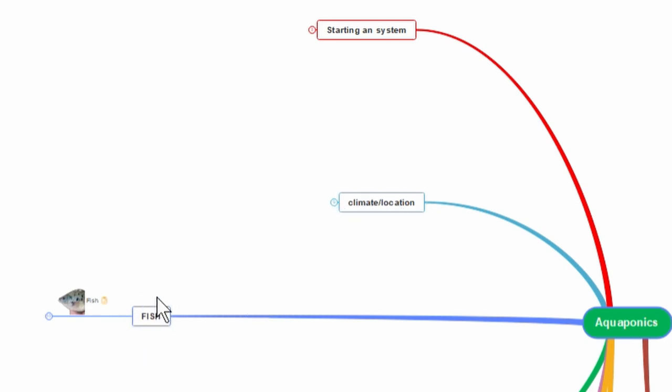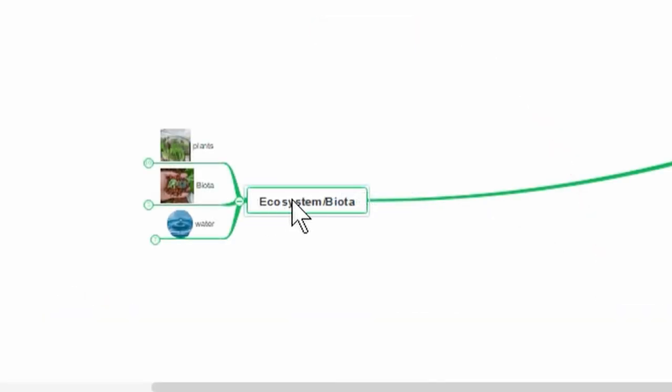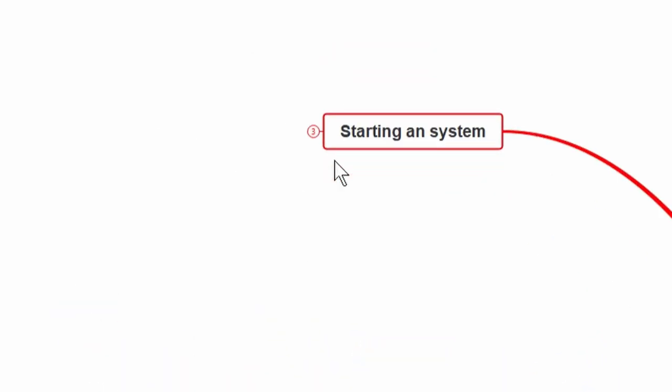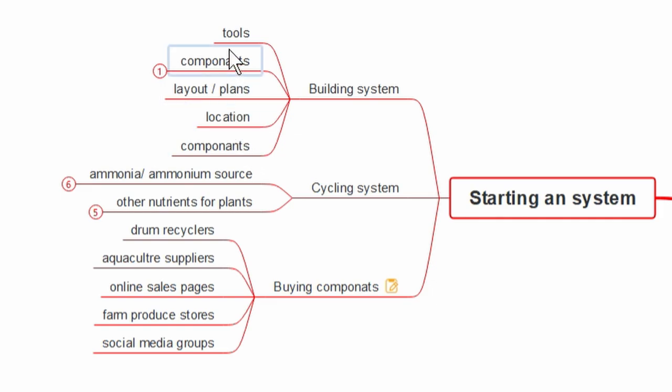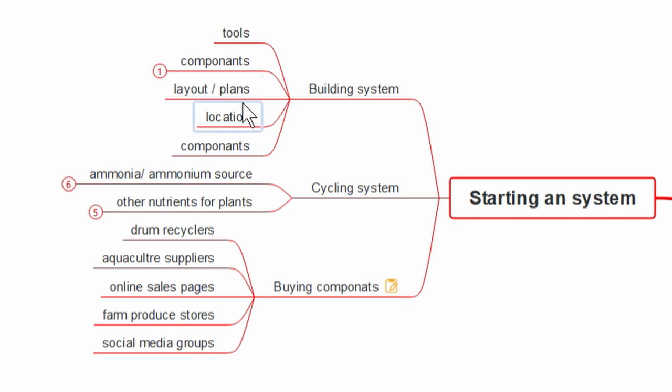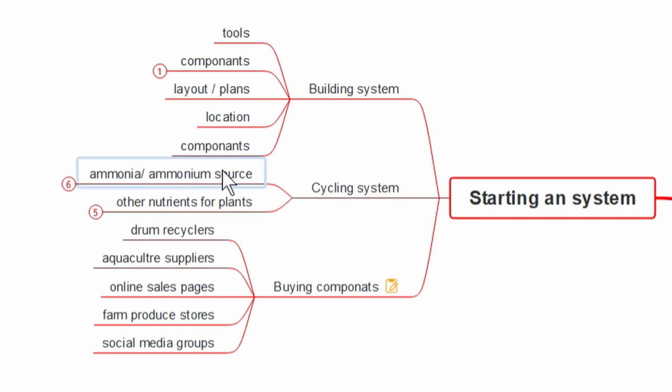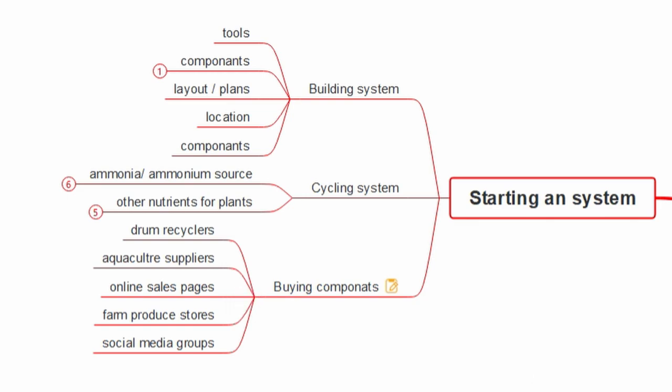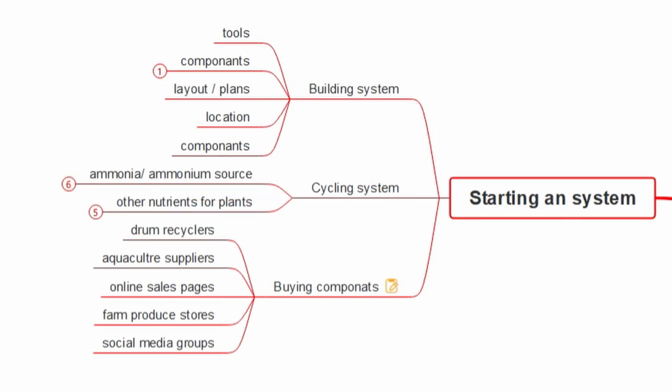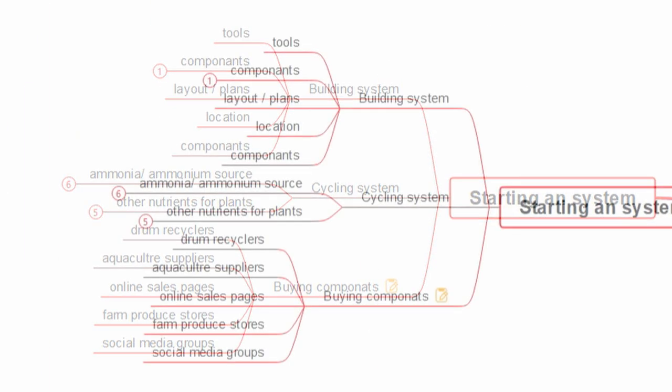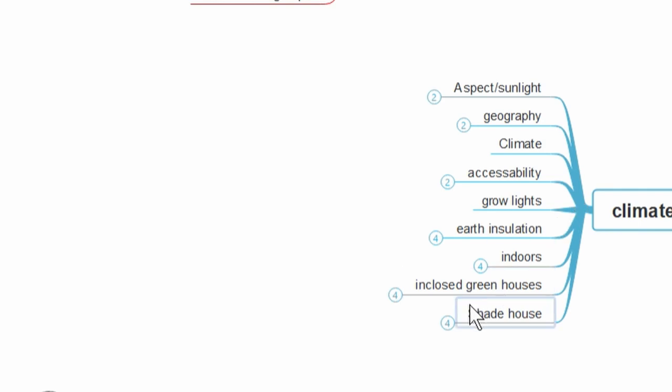What we do have - we'll start down the bottom - we've got pros and cons, services, so that's basically your power and water supply to the aquaponic system. Then we have infrastructure, the bits and bobs that actually go into making the aquaponic structure. We'll expand these in a minute. Starting a system, climate and location, the fish - apparently they're a pretty big part of aquaponics. Here we have ecosystem and biota, which also includes water because water is chock full of life. We'll zoom in and expand these one by one.